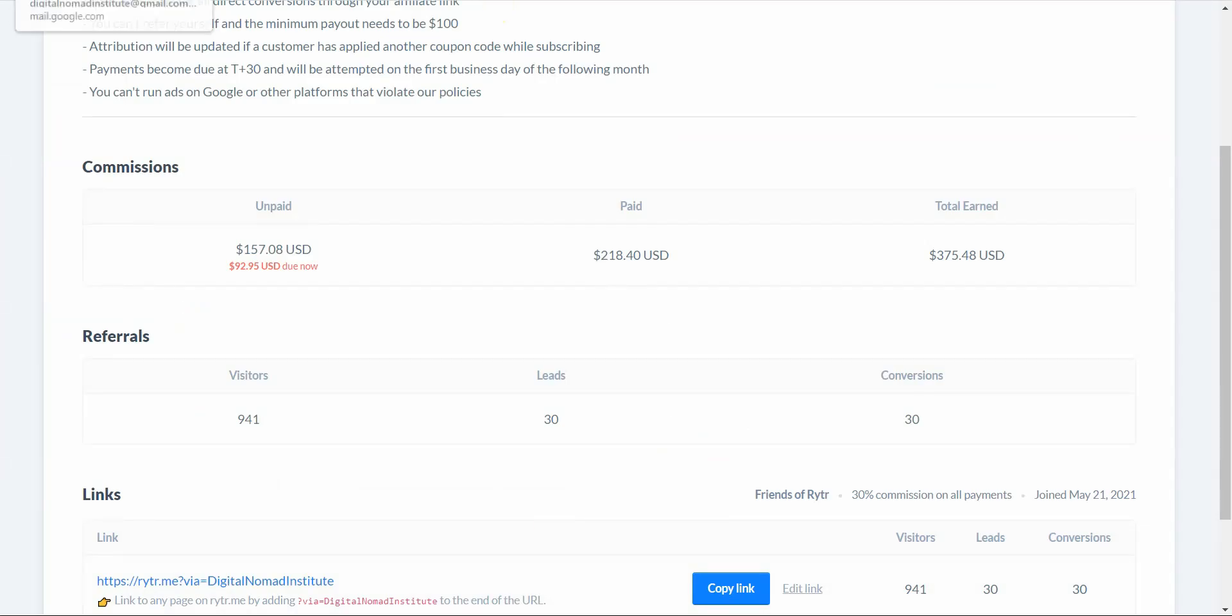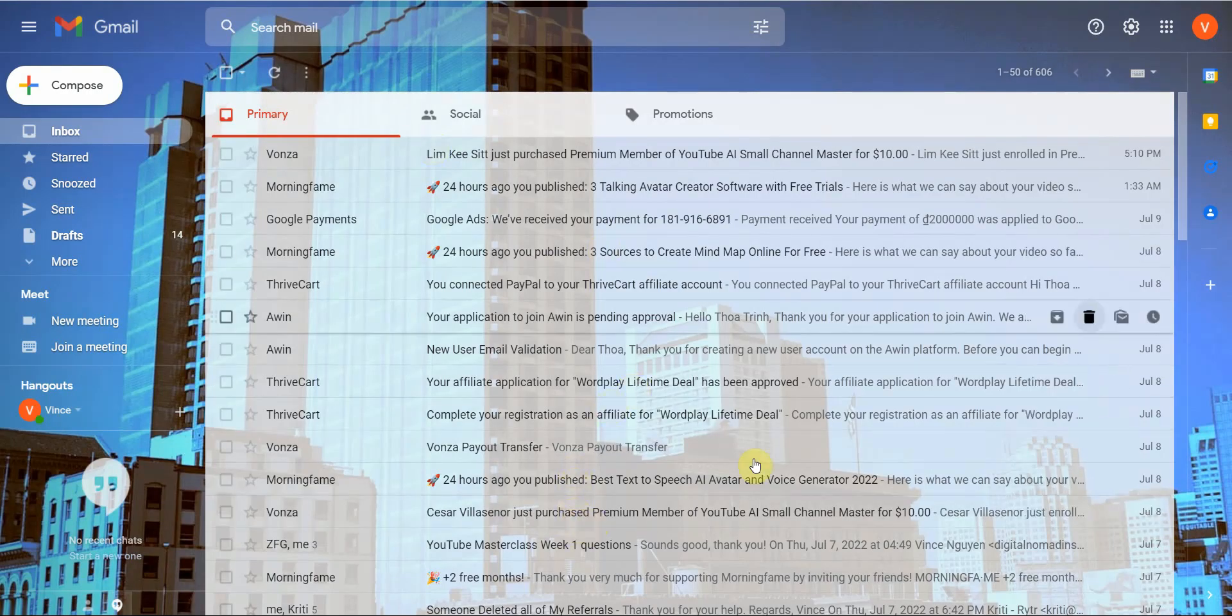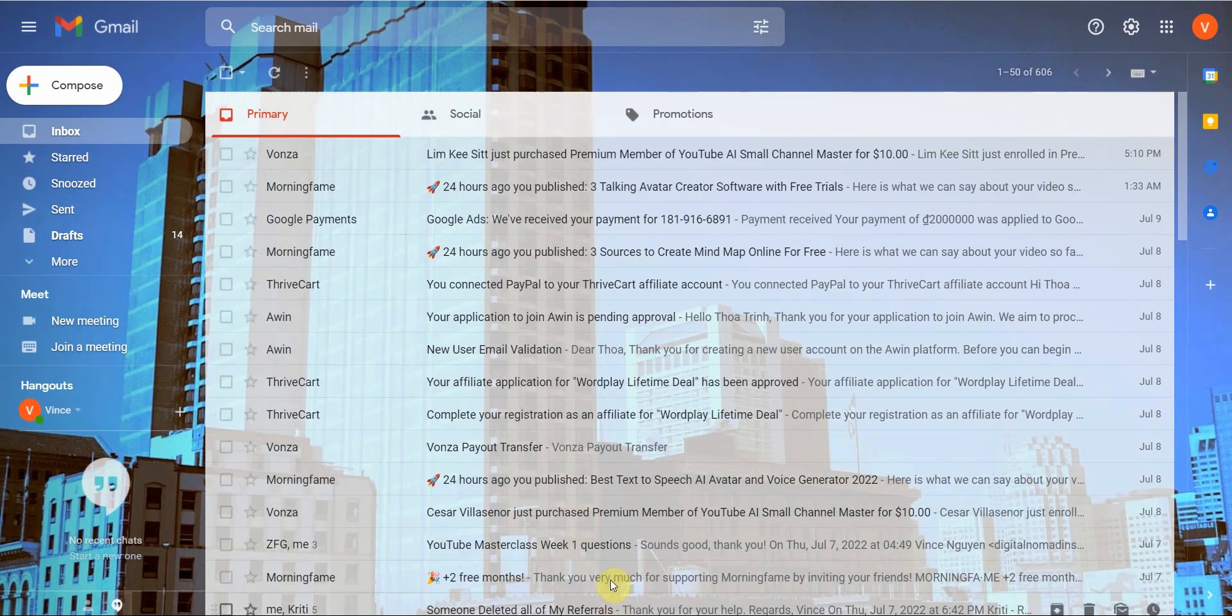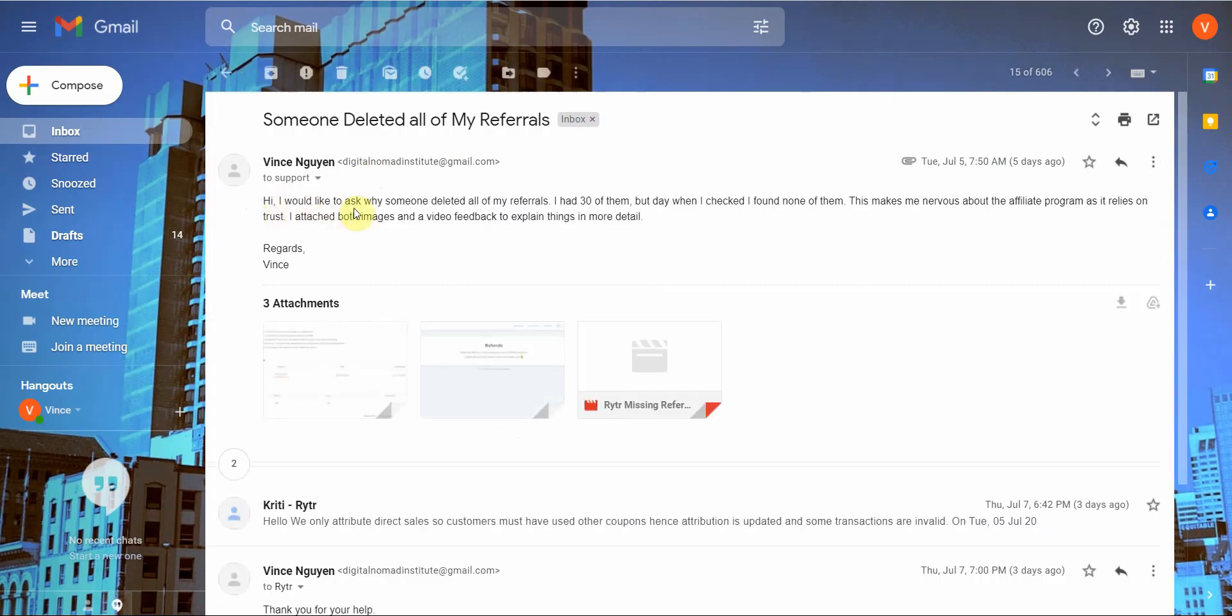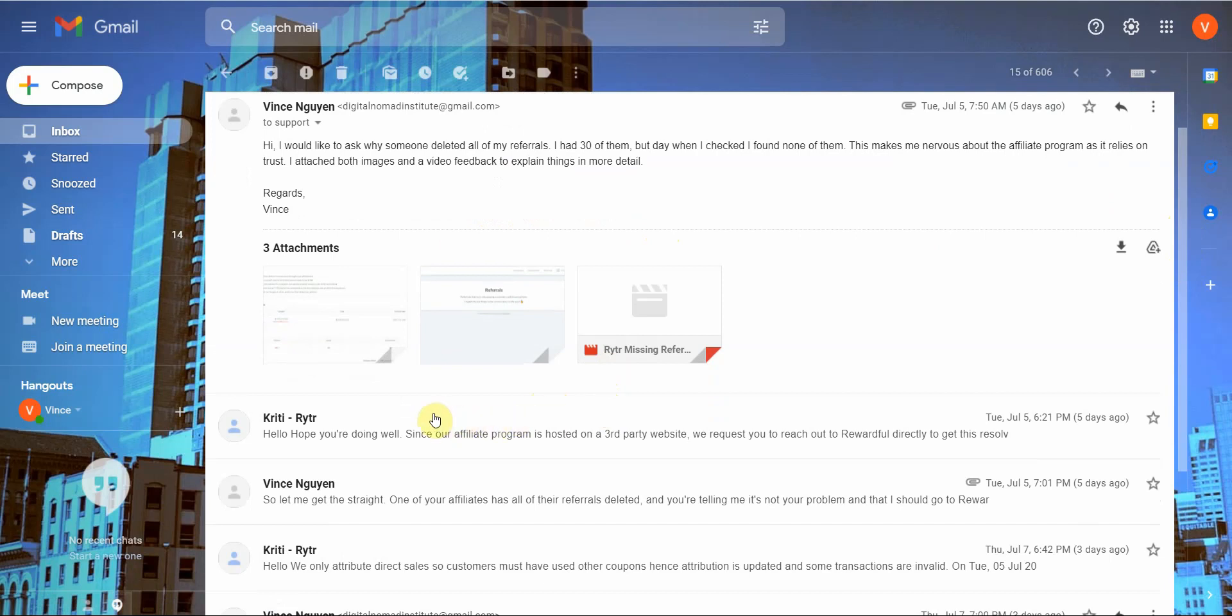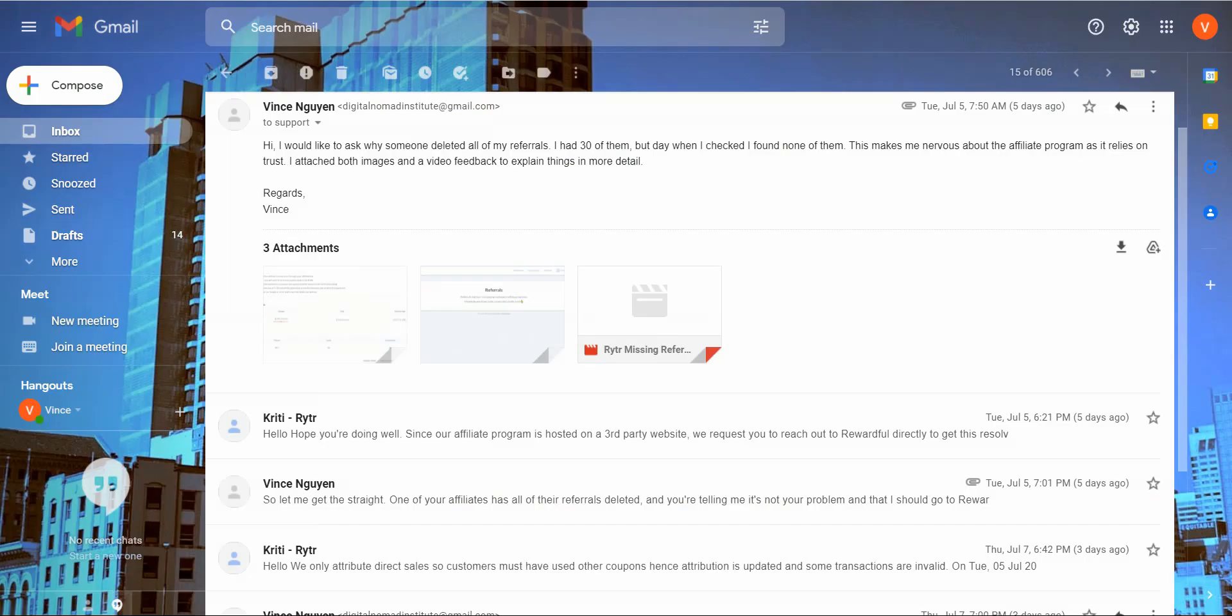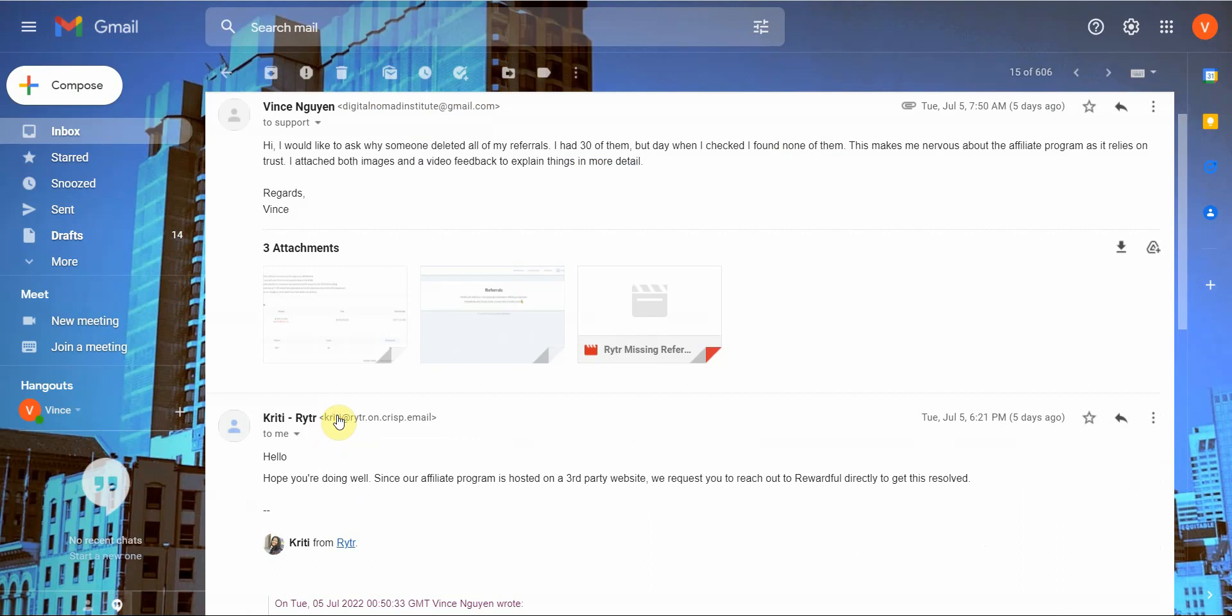This is what I got. It was really sad. So I sent the question here. As you can see, hi, I would like to ask why someone deleted all my referrals. I had 30 of them. But today when I checked, I found none of them. This makes me nervous about the affiliate program as it relies on trust. I attached both images and a video feedback to explain things in more detail, which I just showed you earlier. This is her response. Ms. Ketri. She texted me this wonderful message. Hello. Hope you're doing well. Since our affiliate program is hosted on a third party website, we request you reach out to Rewardful directly to get this result.